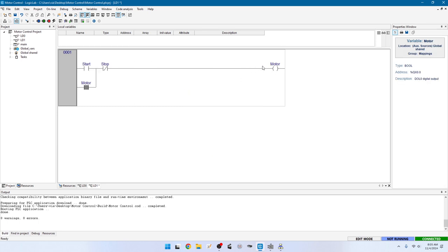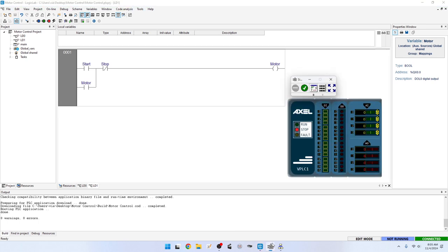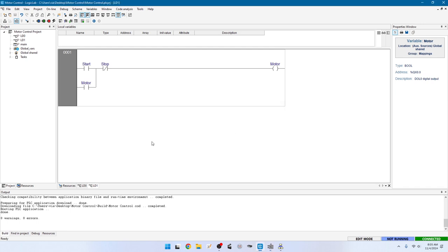When you press start and the motor variable becomes true, that causes current to flow through this motor contact and through the normally closed stop contact. Even if you let off the start button, the motor will continue to be energized. F7, F5 — press start, motor turns on. If I unpress start, it stays on because of this latching operation. Now if I press stop, the motor stops. That's how we do that simple circuit in ladder diagram.